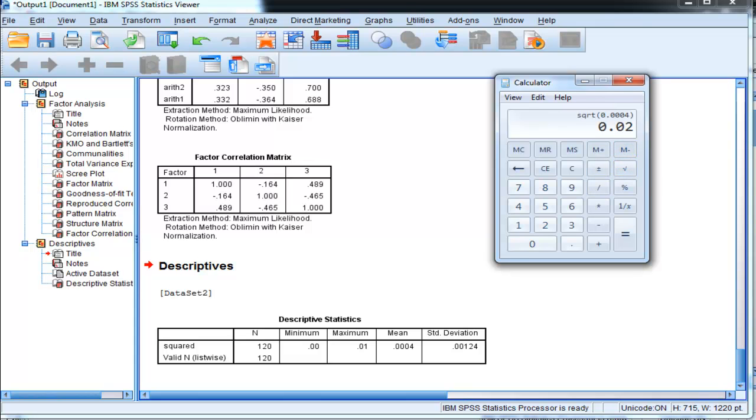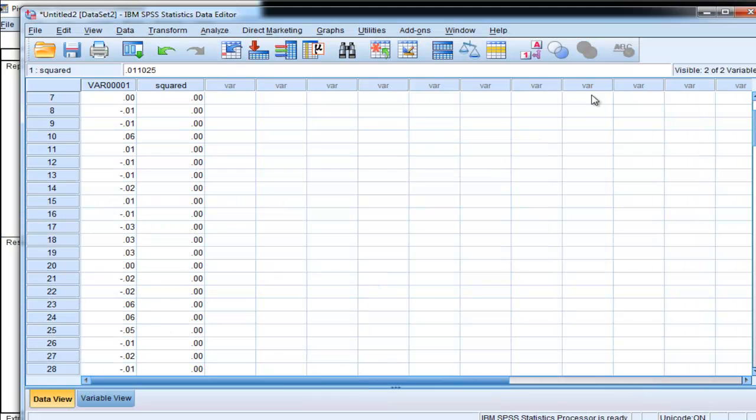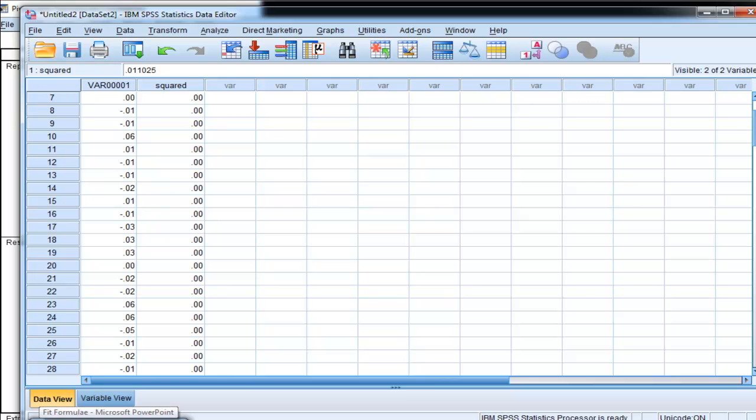So SRMR, in this case, is equal to .02, which is much less than .06 or .08 depending on your demarcation criterion that you use for a good fit.